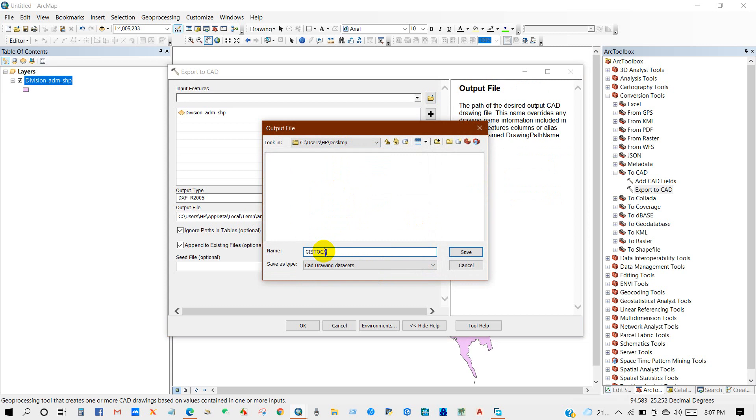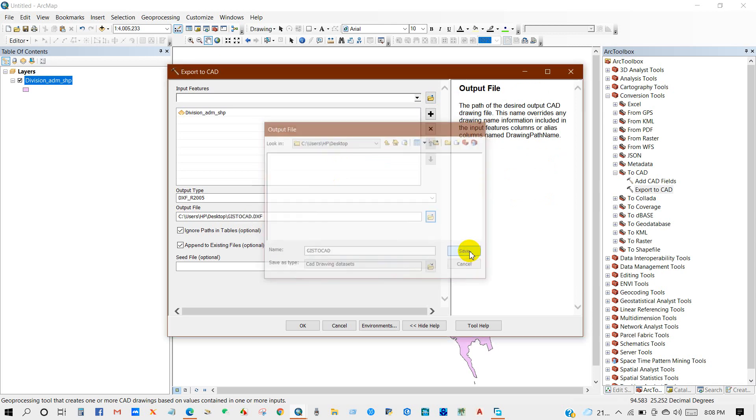I'm going to rename shapefile to CAD, then save, and then OK.